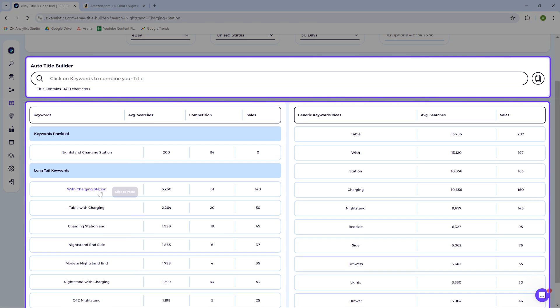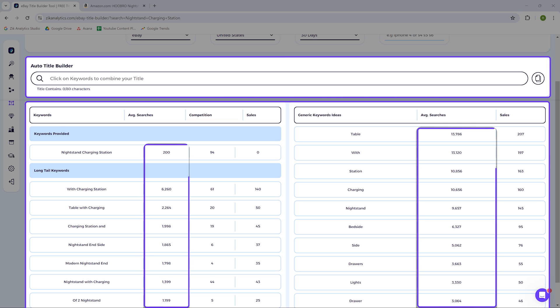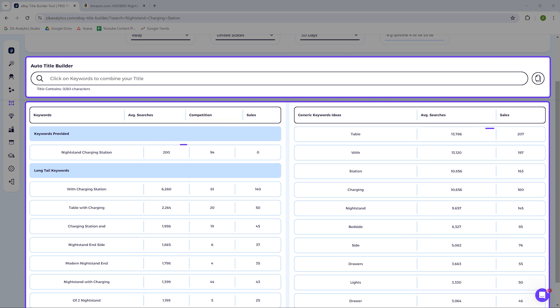As you can see, I'm getting suggestions for keywords related to the product I found using autopilot. Next to them, the average searches for each keyword are displayed. I aim to have a clear and understandable product title with keywords with high search volume.